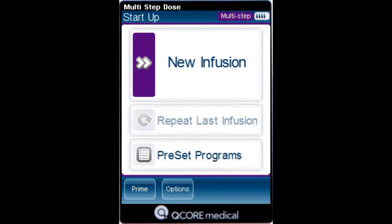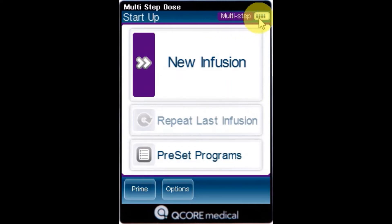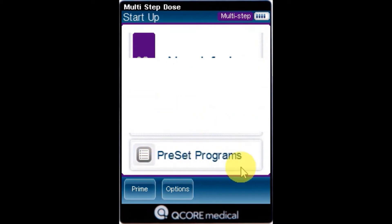To edit a preset program, on the indicator bar, verify that the pump is in the desired delivery mode, and from the startup screen, select Preset Programs.